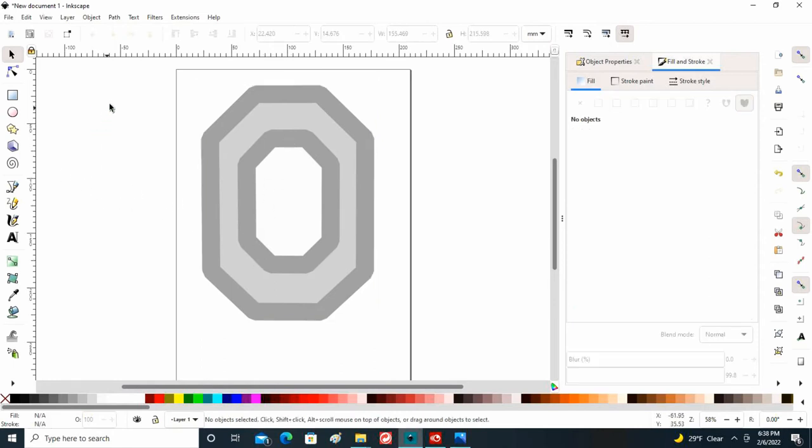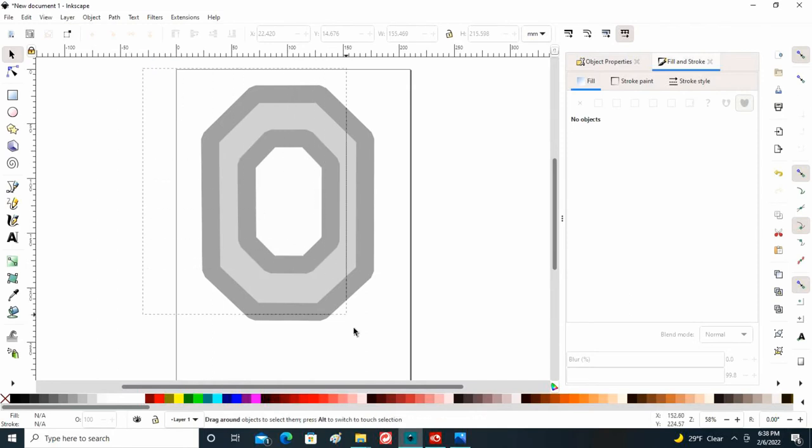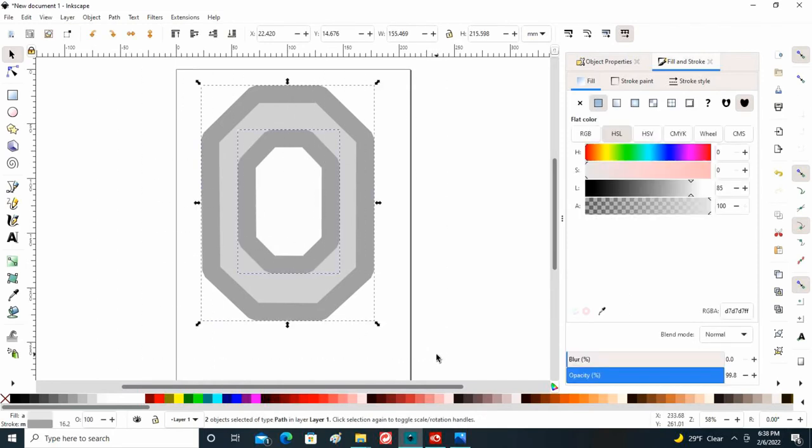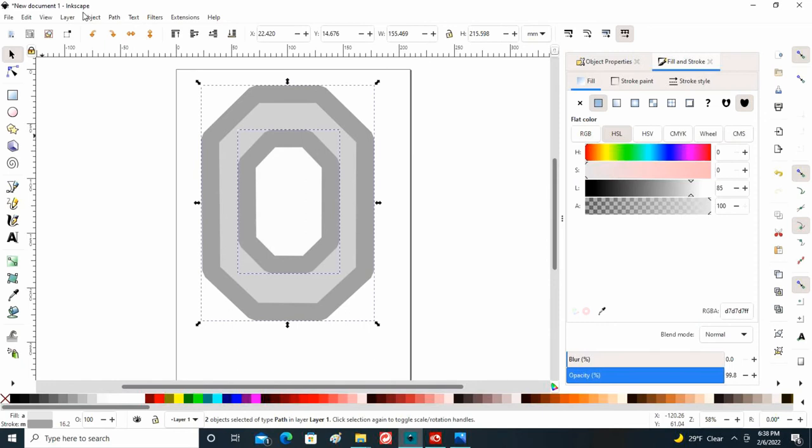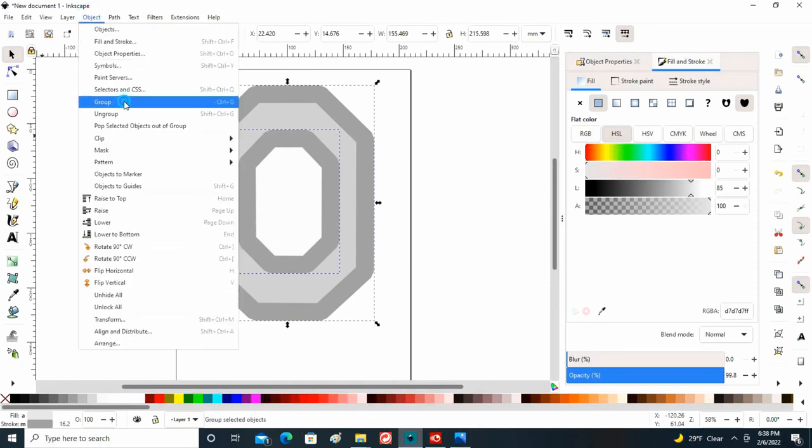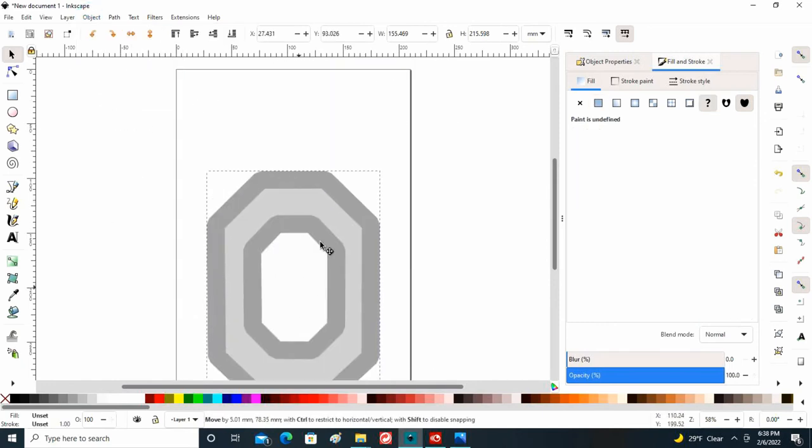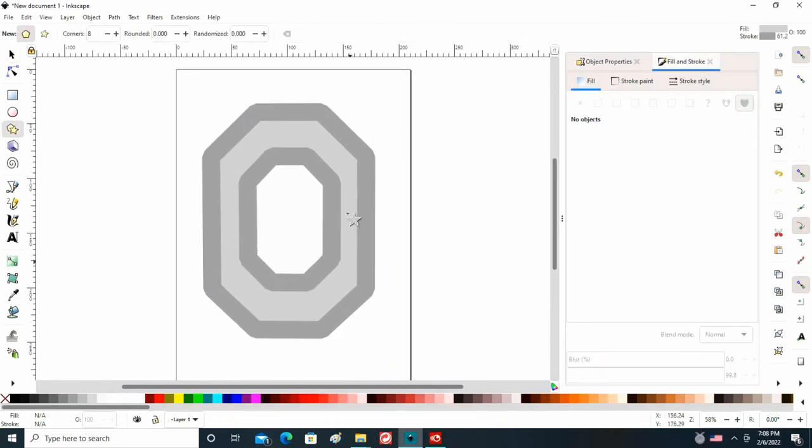All right, I want to group all this together, so I'm going to left click, draw over the entire shape, come up here and group. And now this whole thing will move together.